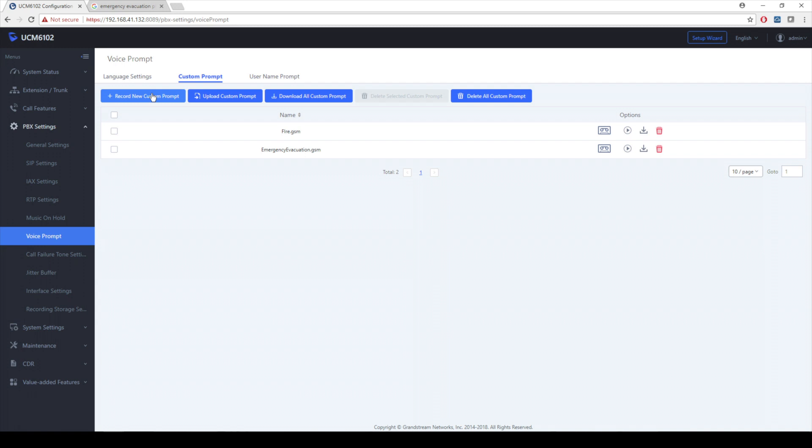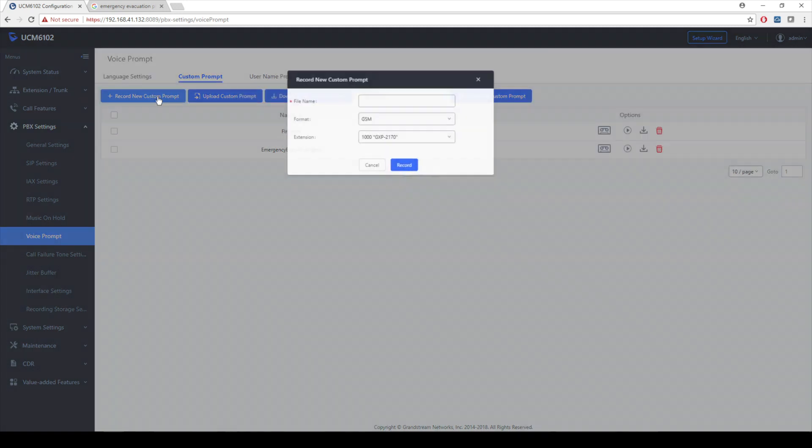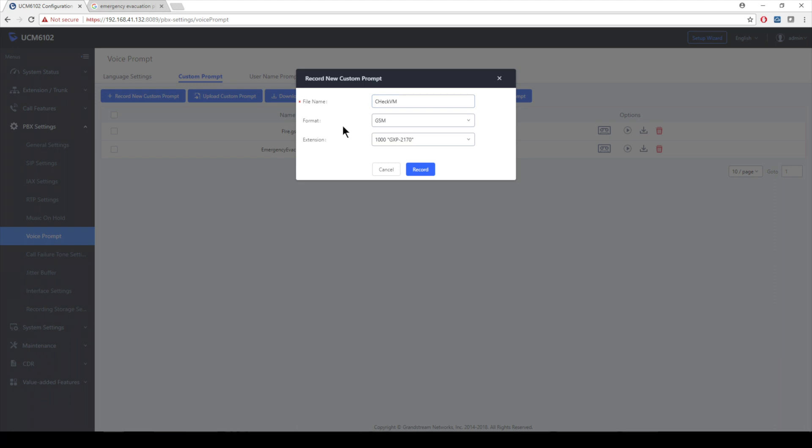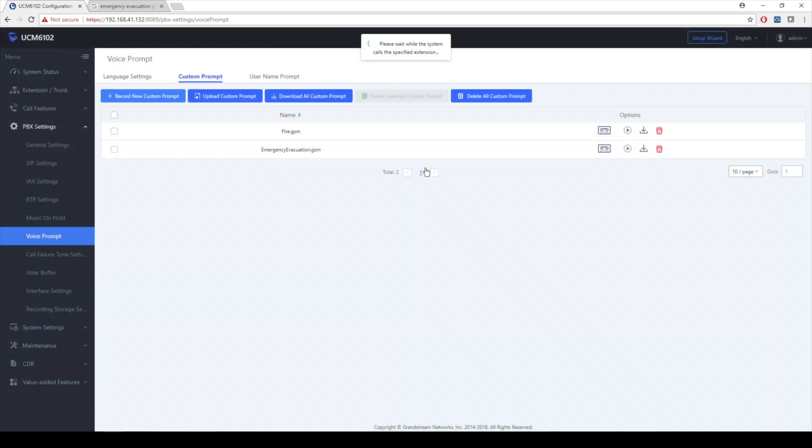I'm going to click on record new custom prompt. Let's go ahead and give it a file name. Obviously, here I don't have one for check voicemail, so I'm going to go ahead and do that. I'm going to call this check VM. Format doesn't matter what it is. Don't really care at this point. I will, however, make sure that I watch carefully what extension I'm going to be sending this to. So 1000, which is my 2170 right next to me. I'm going to go ahead and click on record and it should call me.